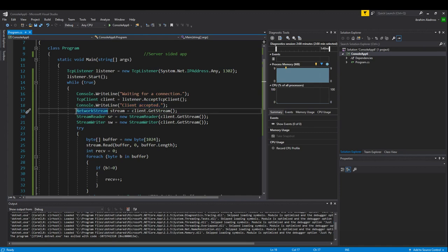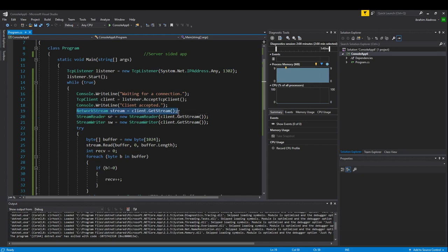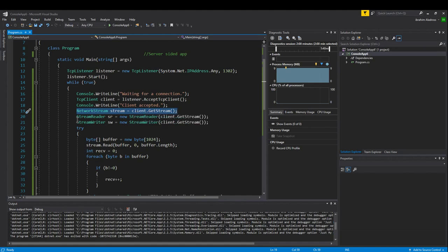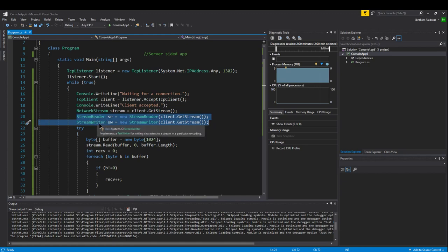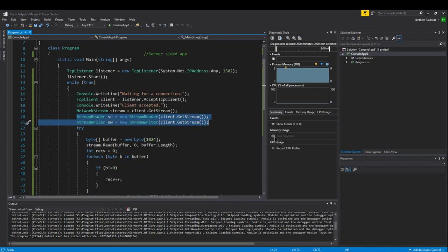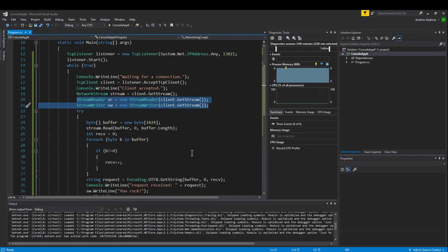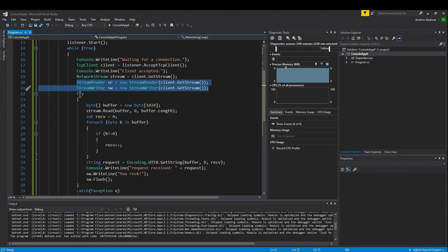We allocate some memory into a network stream by creating a network stream. For our network stream, we want to get it directly from the client—we want it to be connected to that client. You can do either of these two lines of code if you want to simplify the data transfer: stream reader and stream writer. It just helps you to transfer data as a string rather than as a byte array.